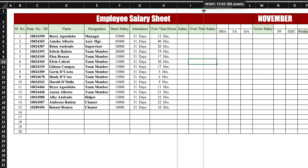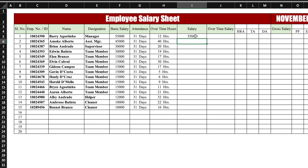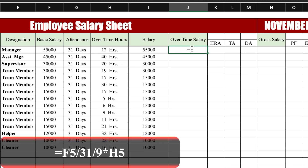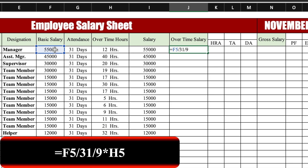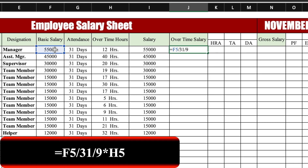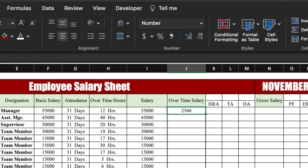Now we calculate salary with the formula: equals basic salary divided by 31 (total days in a month) multiplied by attendance, then press Enter. We drag this to the end. For overtime salary, the formula is: equals basic salary divided by 31 divided by 9 (hours in a shift) multiplied by overtime hours, then Enter. We remove decimals and drag down.